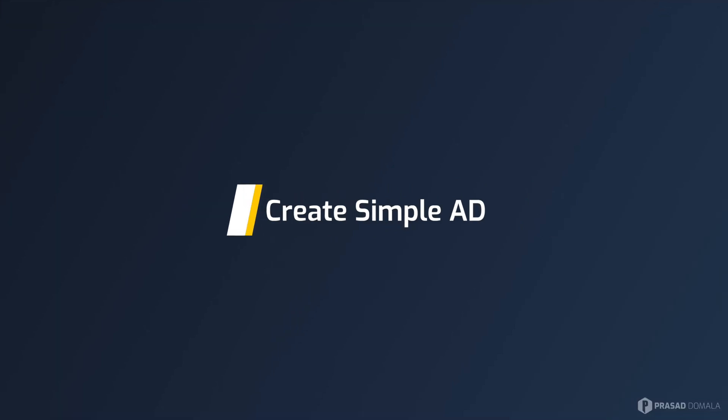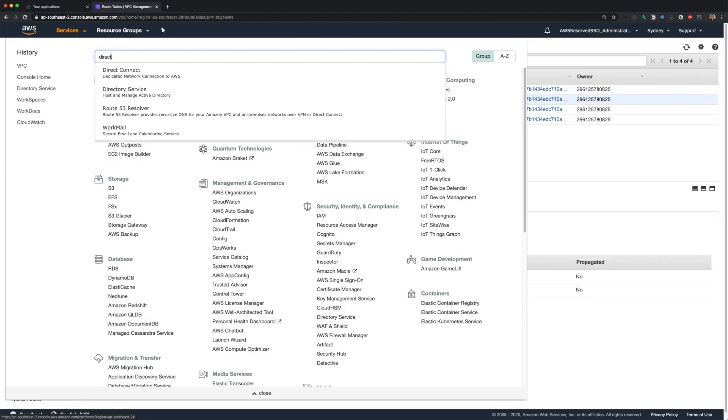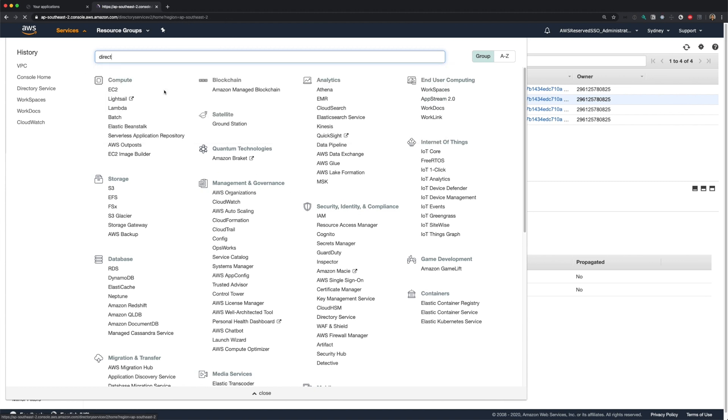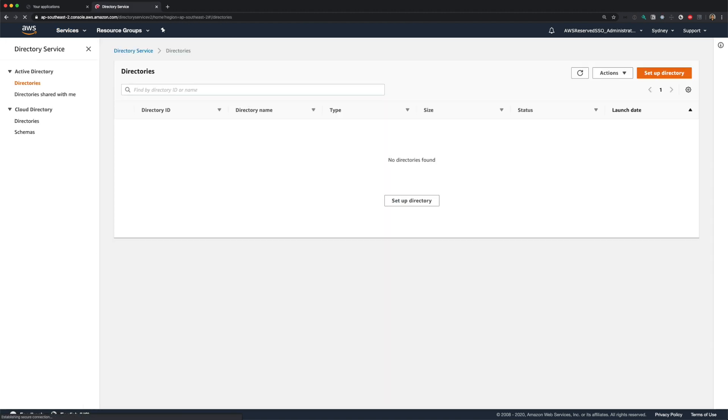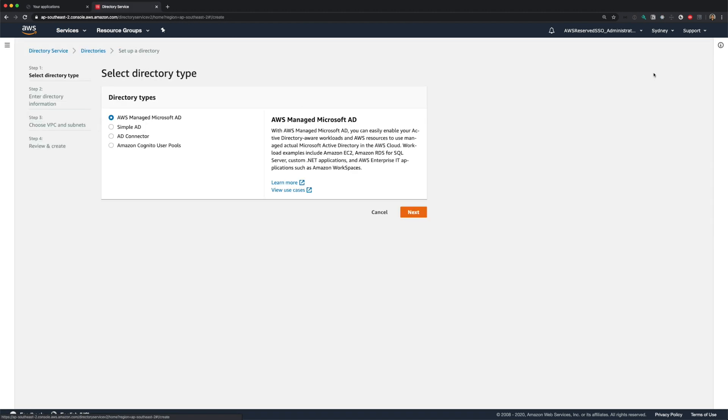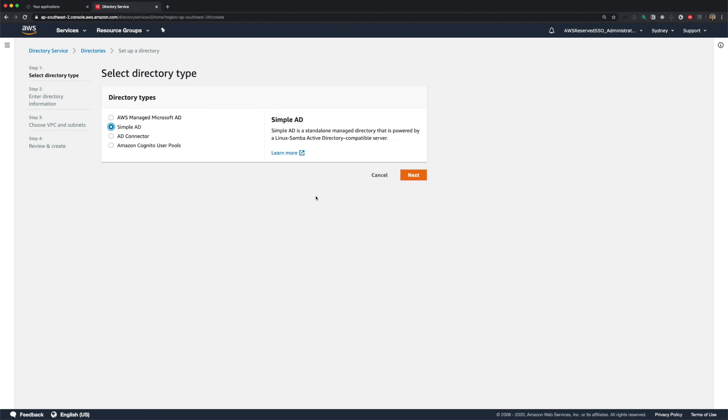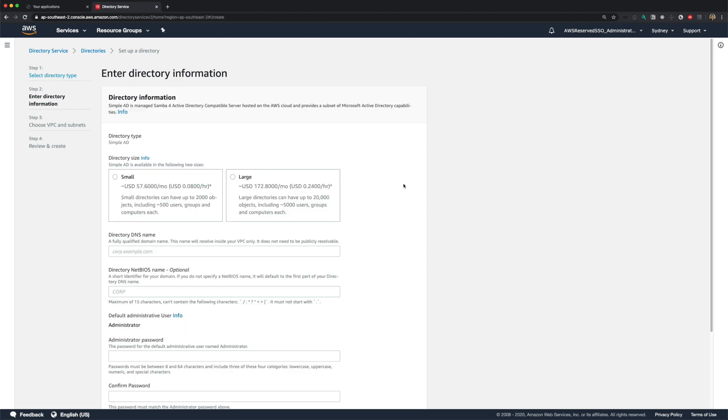First step is to create a directory. I'll use simple AD for this demo. You can choose any of the options I mentioned earlier. Let me go to the directory service console and set up a directory. You'll have four options here, as I mentioned. I'll choose simple AD and click next.